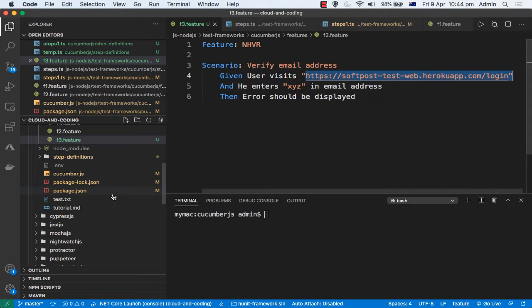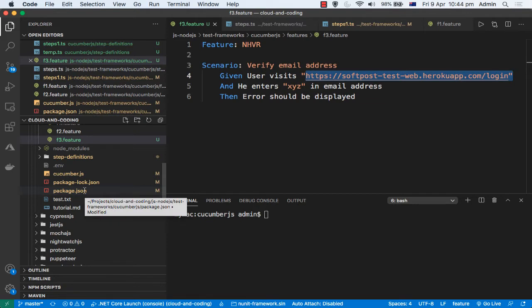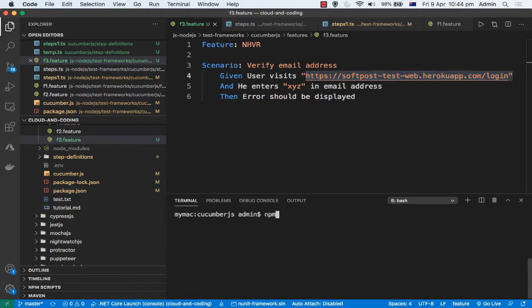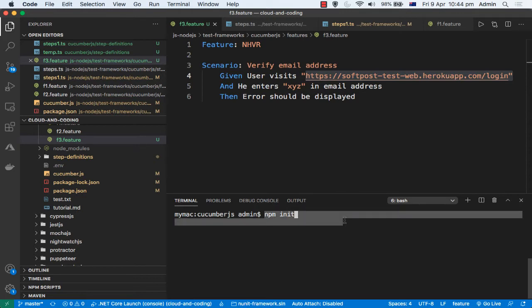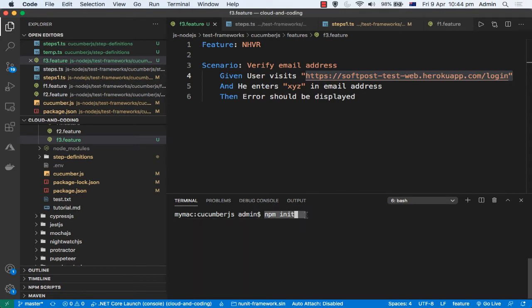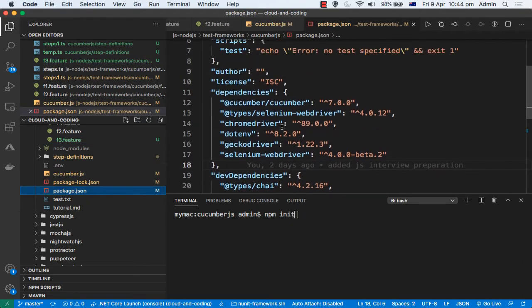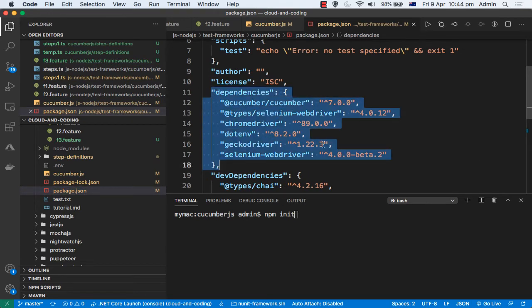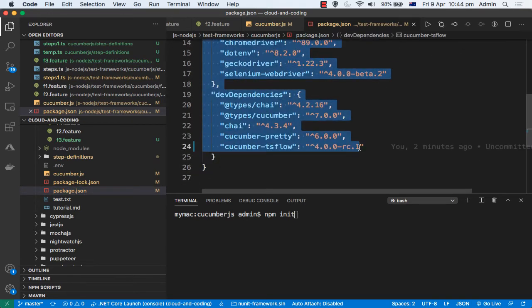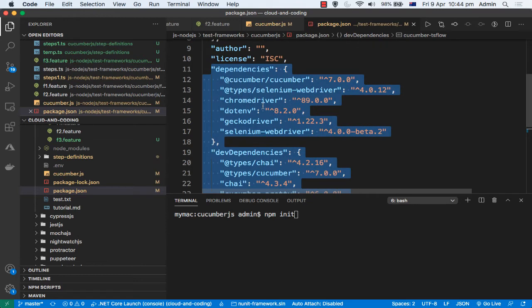What you need to do first is create a new project using npm init. Create a project directory, go to that directory, and then execute the command npm init. It will create a package.json file, but with no dependencies added — you have to add all dependencies manually.